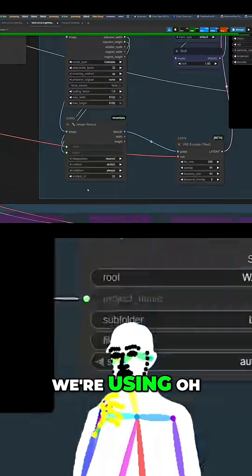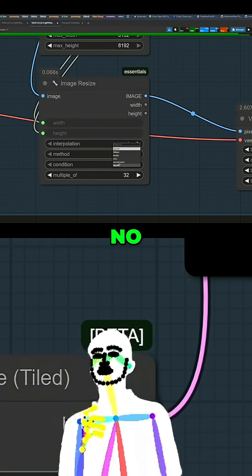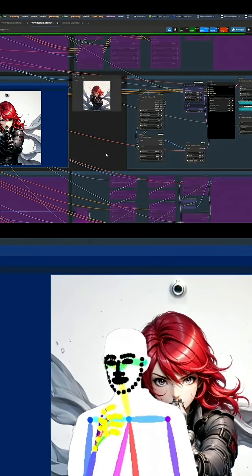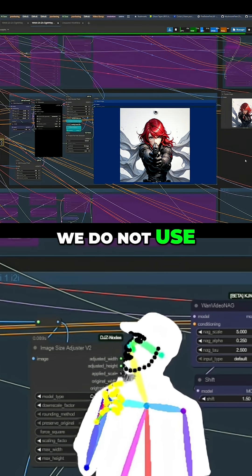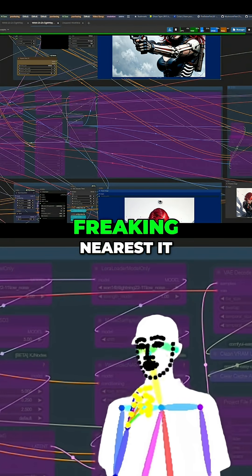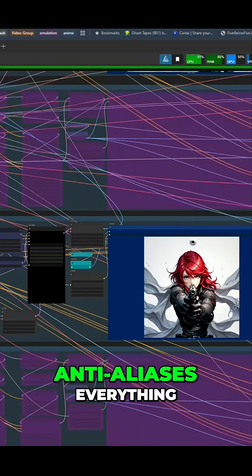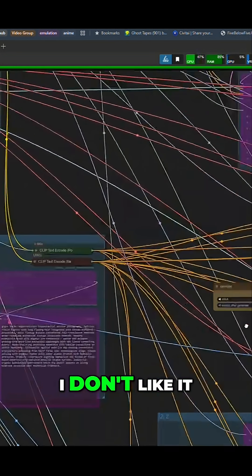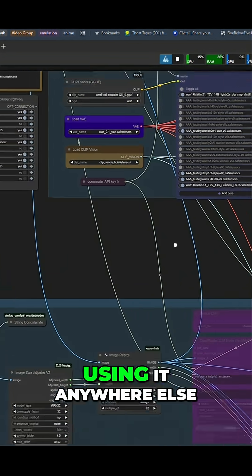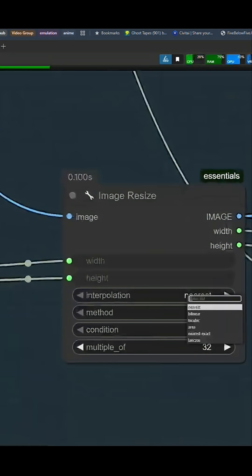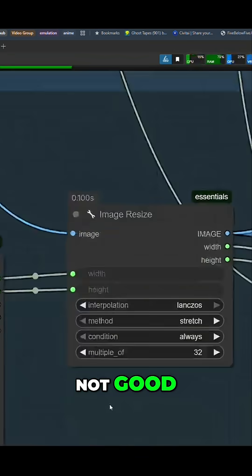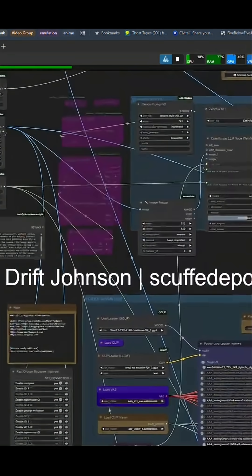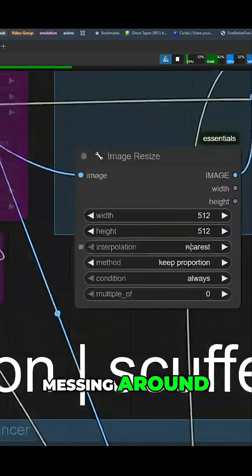We're using, oh no, nexus. We do not use freaking nearest. It like anti-aliases everything. I don't like it. I'm not using it anywhere else at all. Not good. I must have been messing around.